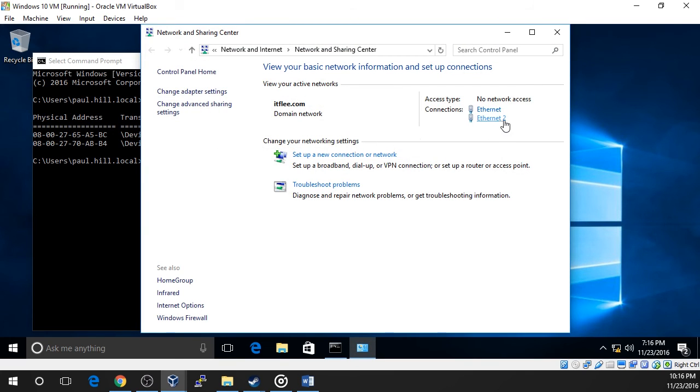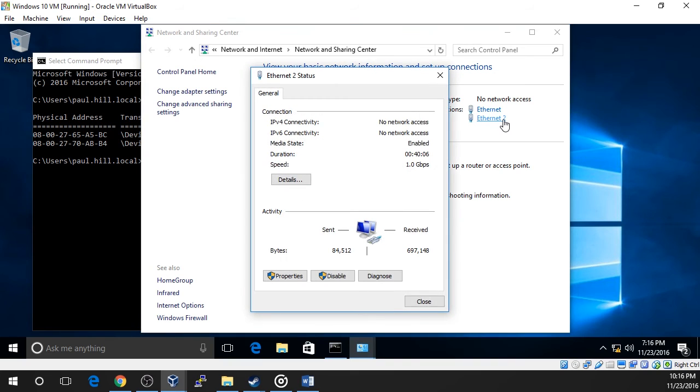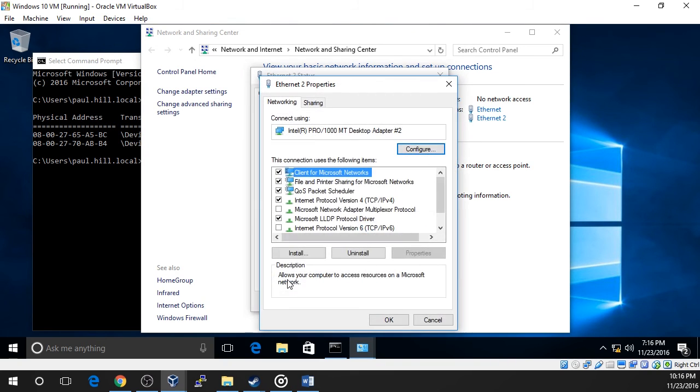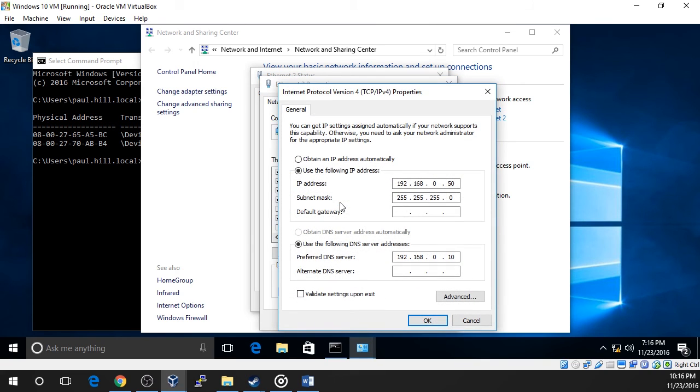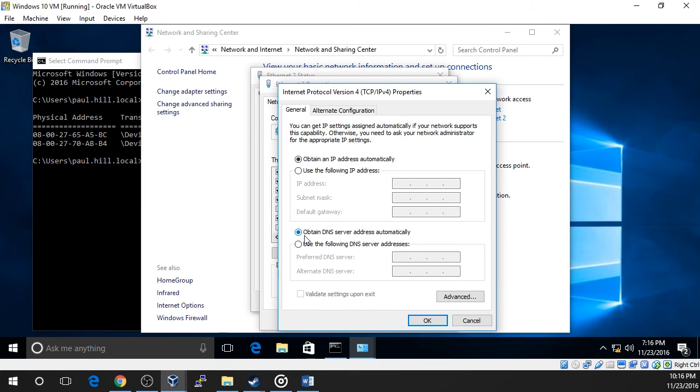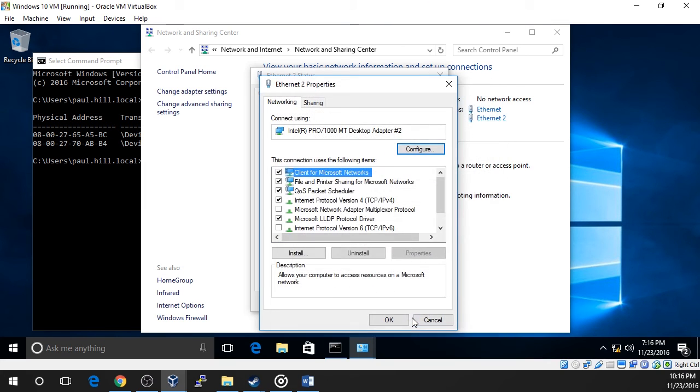Select Ethernet 2 and choose Properties. Double-click IP version 4 and check the Obtain an IP address and DNS address automatically checkboxes. Click OK and close all of the network windows.